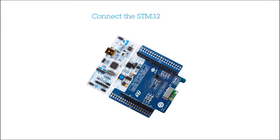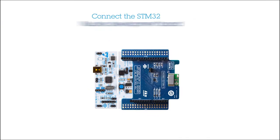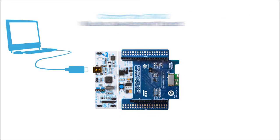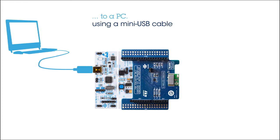First, connect the STM32 Nucleo Development Board to a PC using a mini-USB cable.